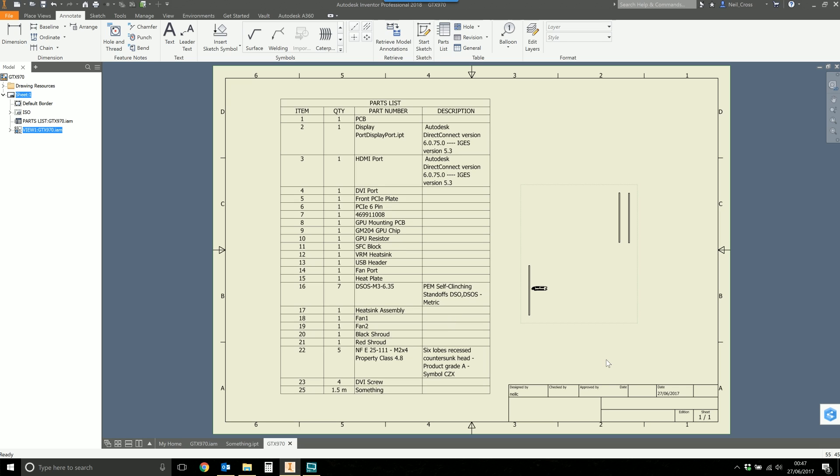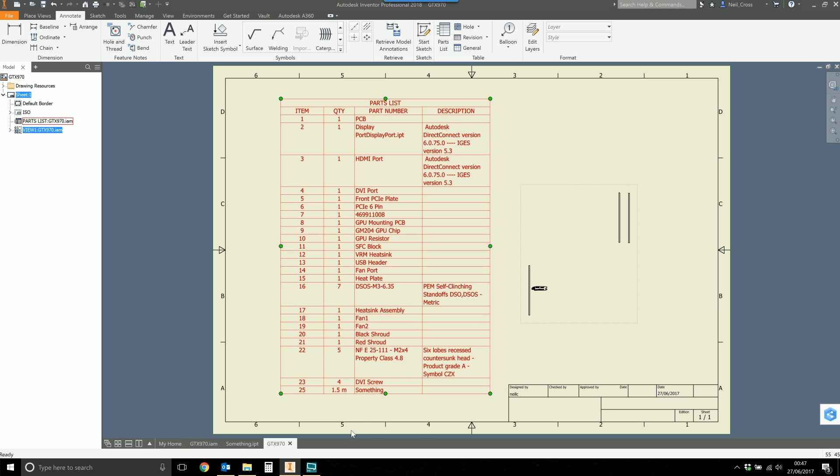All right, thank you very much, double upload for today. And hopefully that should stop those cowboys from overwriting values in the parts list. You know who you are. See you later, toodles.